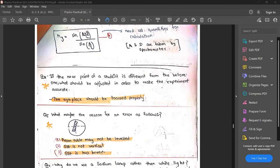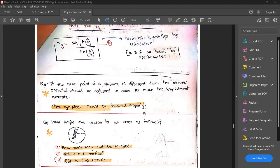If the near point of a student is different from the normal one, what is necessary to make the experiment accurate? The answer is corrective lenses — the eyepiece. Those problems with short sight or long sight, those near point problems, can be adjusted using a lens by changing its focal length to correct the eye defect.